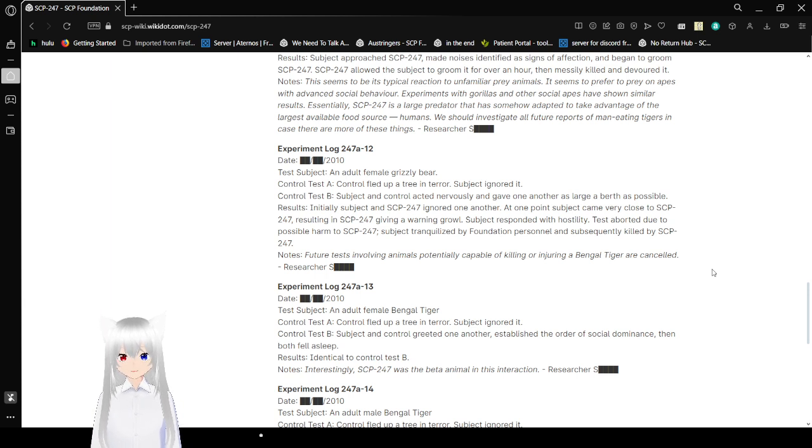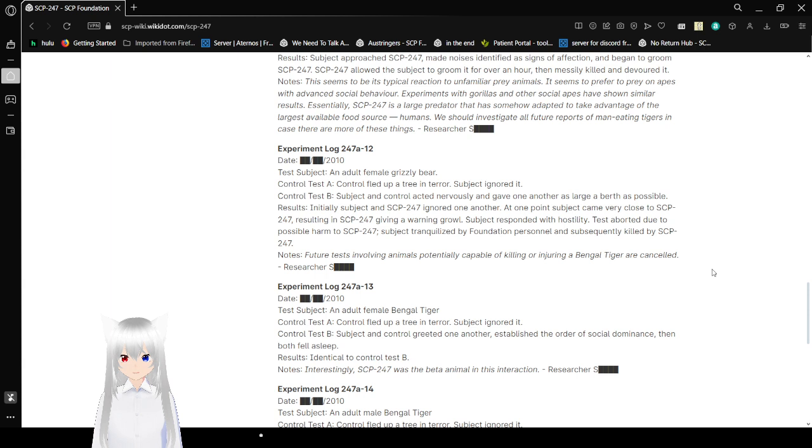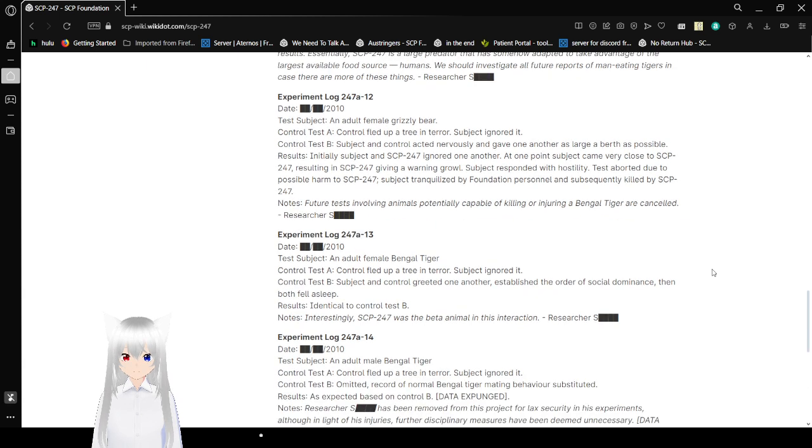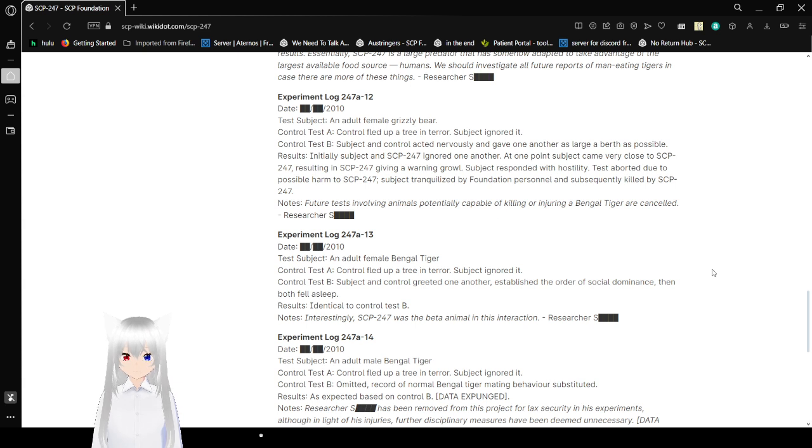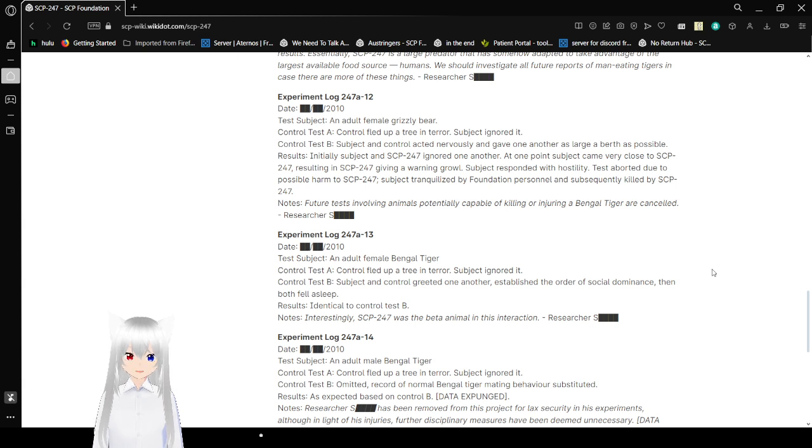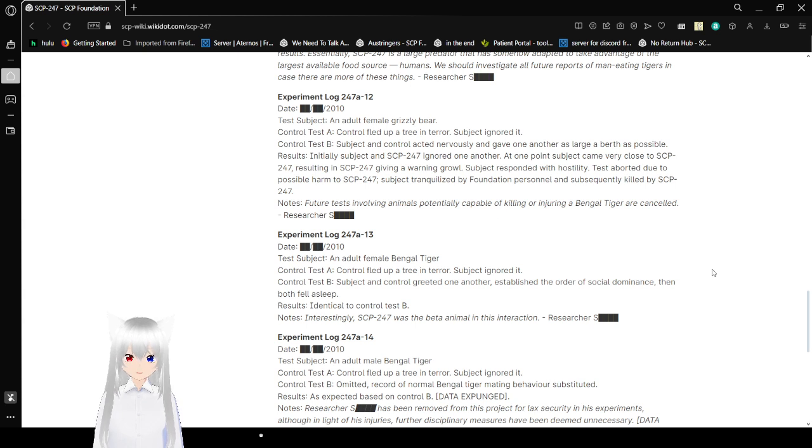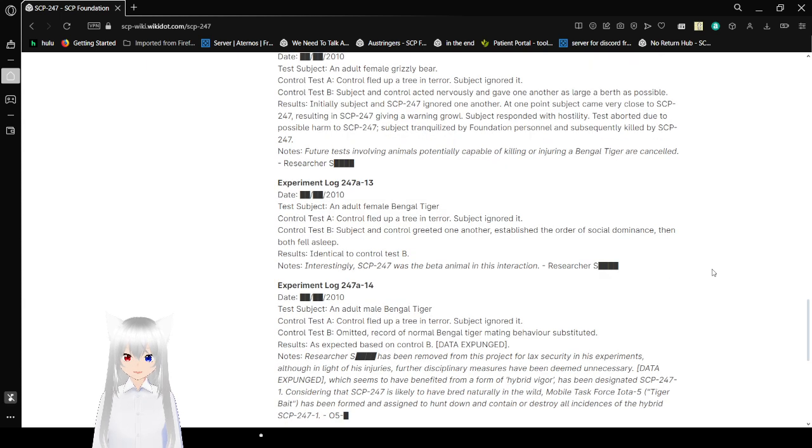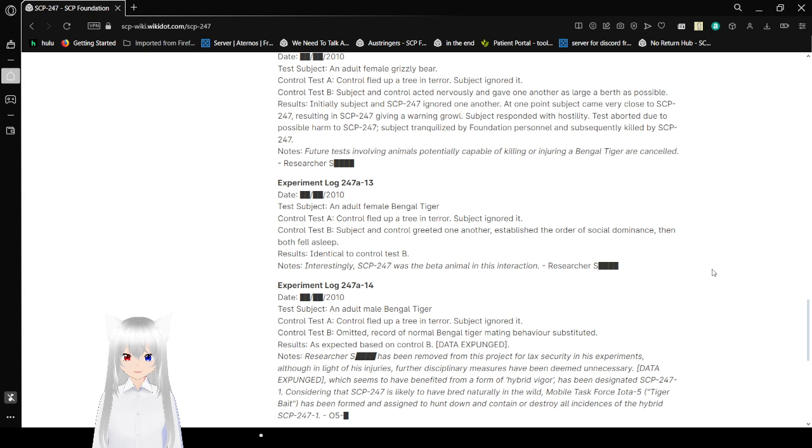Experiment log 247A-12. Test subject: an adult female grizzly bear. Test A: Control fled up a tree in terror. Subject ignored it. Control Test B: Subject and control acted nervously and gave one another as large a berth as possible. Results: Initially, subject and 247 ignored one another. At one point, subject came very close to SCP-247, resulting in SCP-247 giving a warning growl. Subject responded with hostility. Test aborted due to possible harm to SCP-247. Subject tranquilized by Foundation personnel and subsequently killed by SCP-247. Note: Further tests involving animals potentially capable of killing or injuring a Bengal tiger are cancelled.